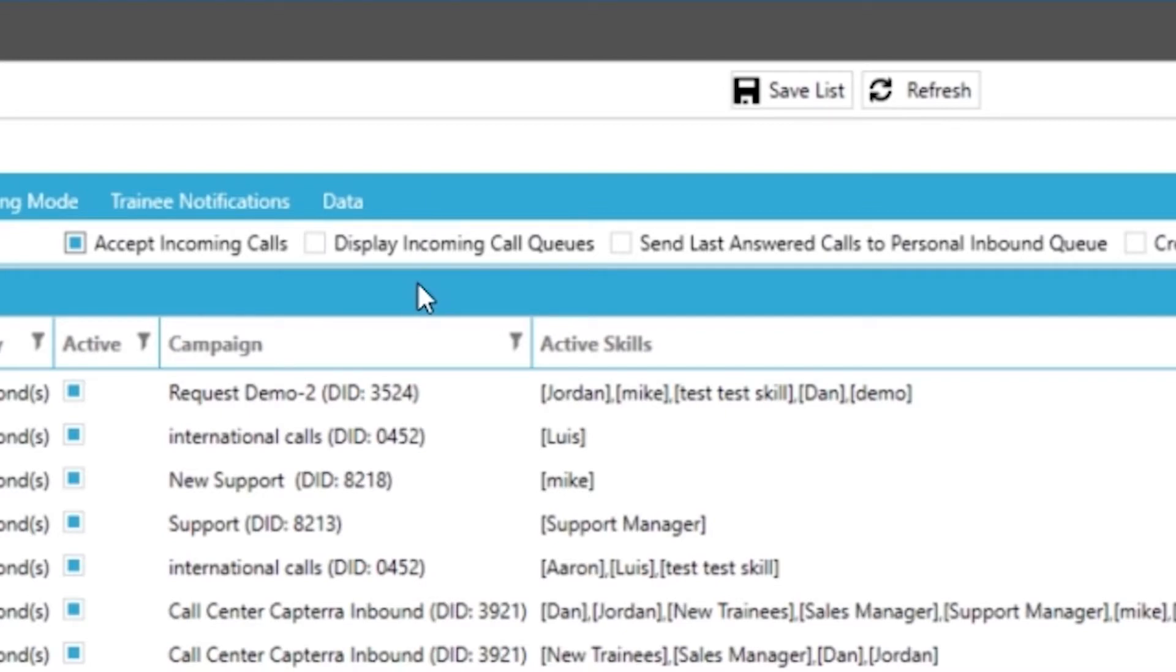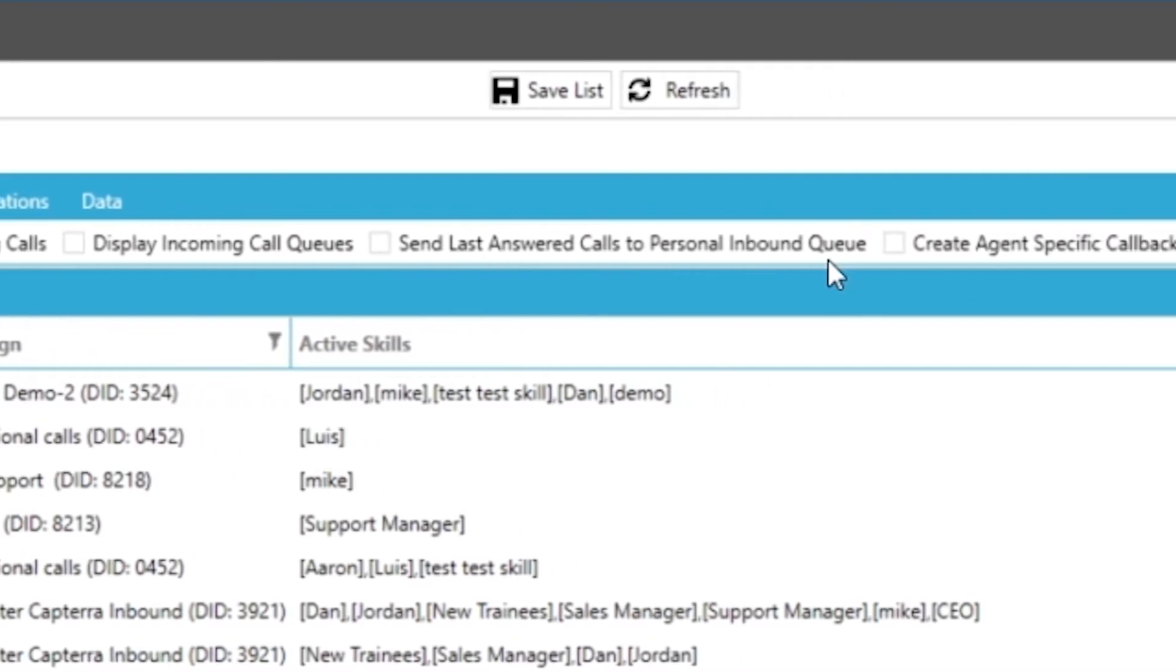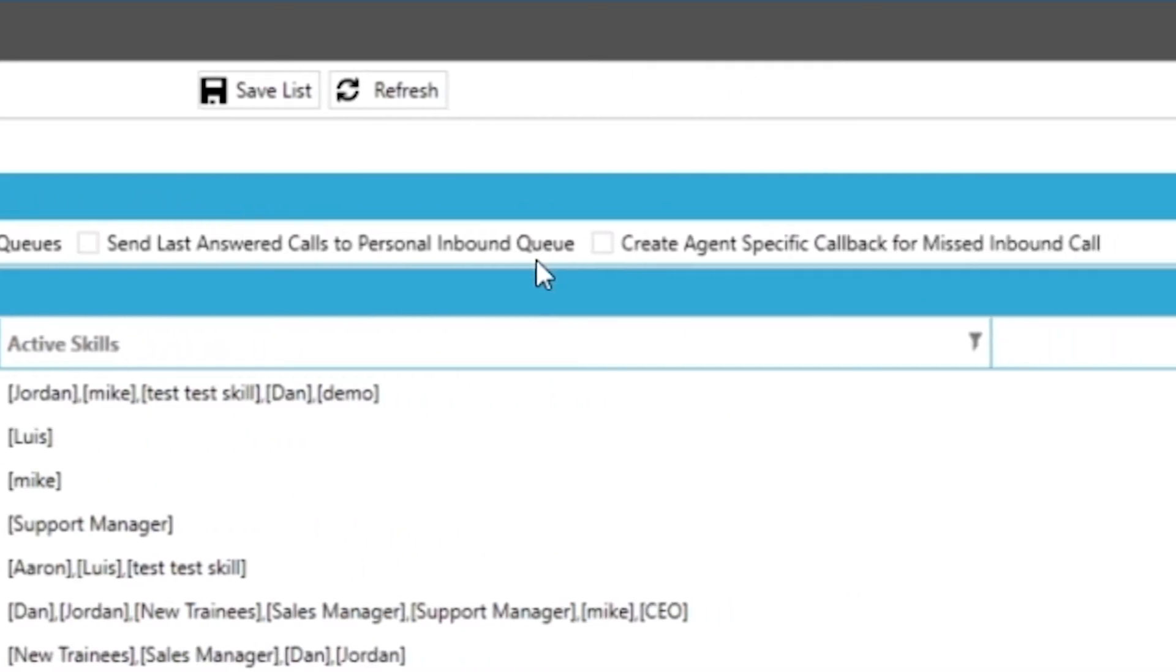Send last answer calls to personal inbound queue. Basically the system will try and route the call to the agent that handled the call last. You can automatically create agent specific callbacks for all of your missed inbound calls. This will randomly assign the callback to one of the agents that have this skill assigned.